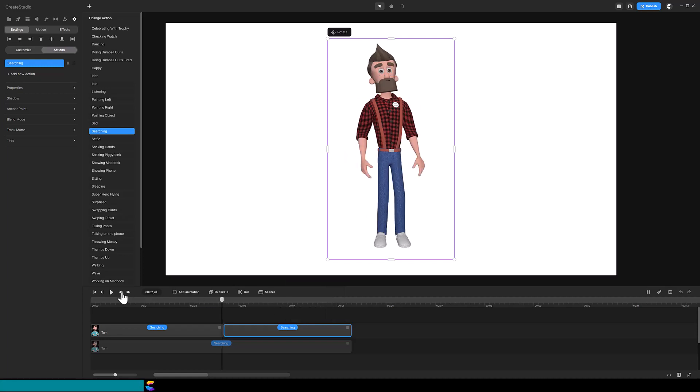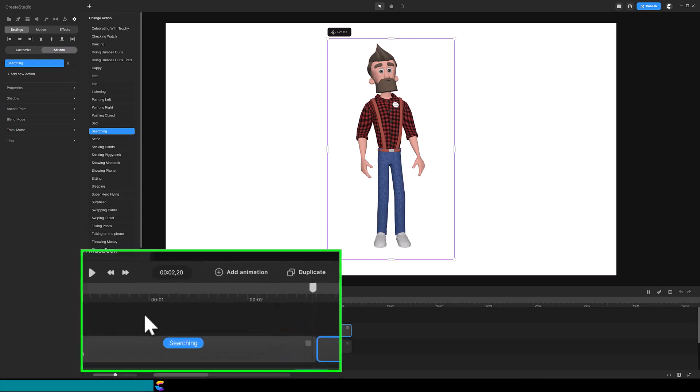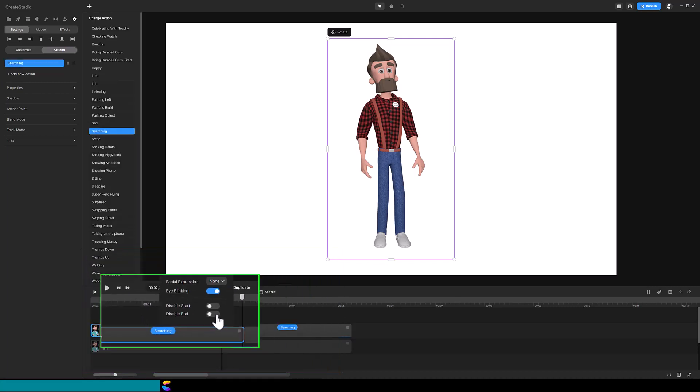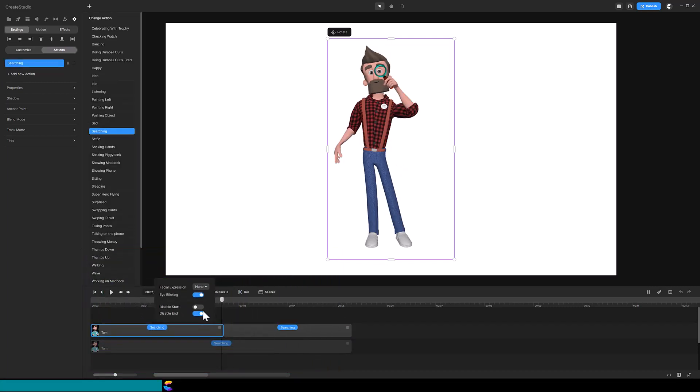But when you move back a frame just before the cut, you notice Tom is again at the starting pose. So this time, click on the action title of the clip before the cut and toggle on Disable End.